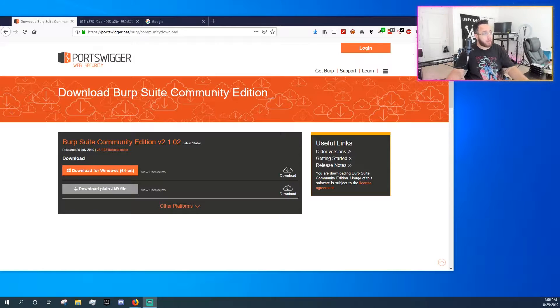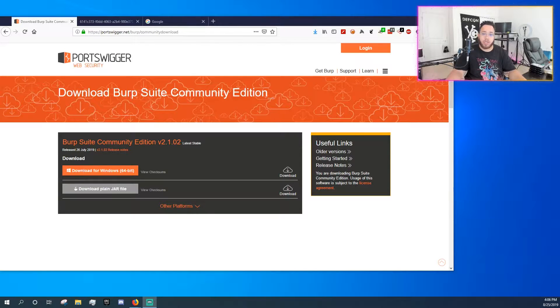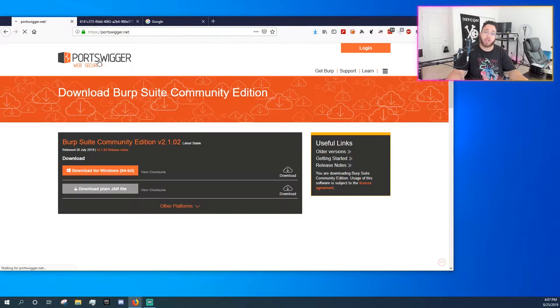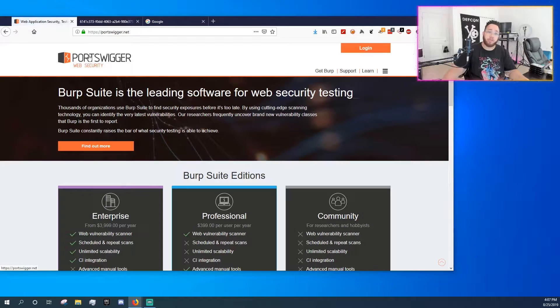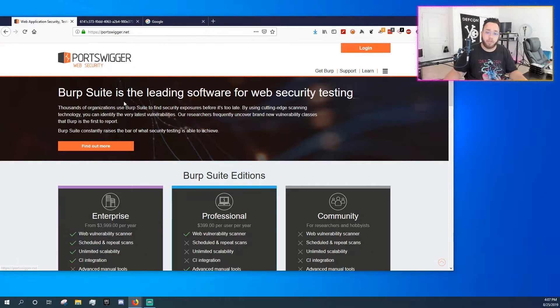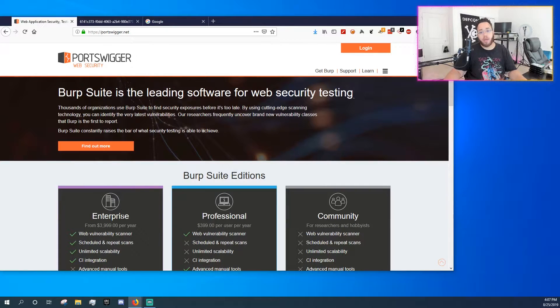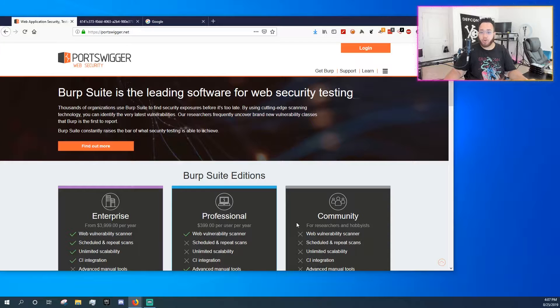To get started, we are going to focus on the Community Edition even though PortSwigger actually has three different versions of Burp Suite out: Enterprise version, Professional version, and Community version.